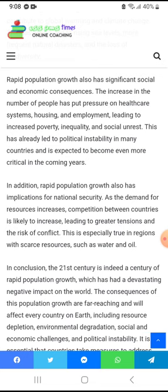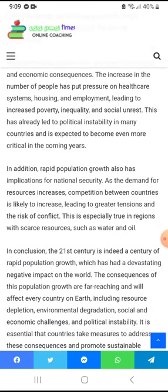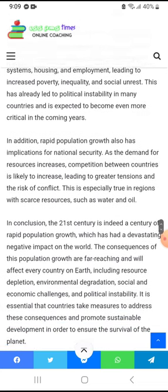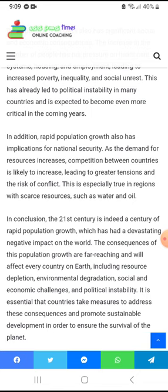Rapid population growth also has significant social and economic consequences. The increase in the number of people has put pressure on healthcare systems, housing, and employment, leading to increased poverty, inequality, and social unrest. This has already led to political instability in many countries, and is expected to become even more critical in the coming years.